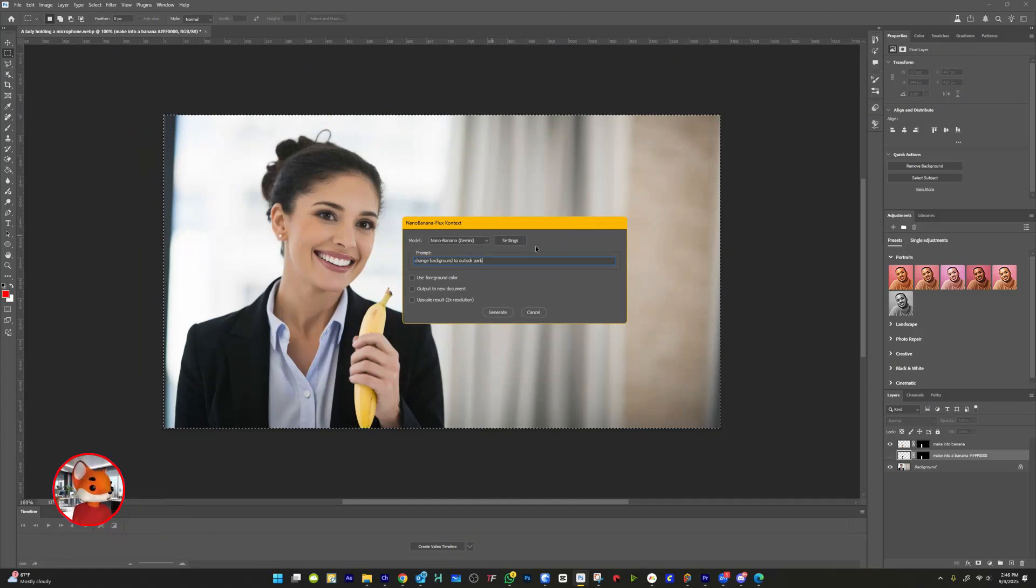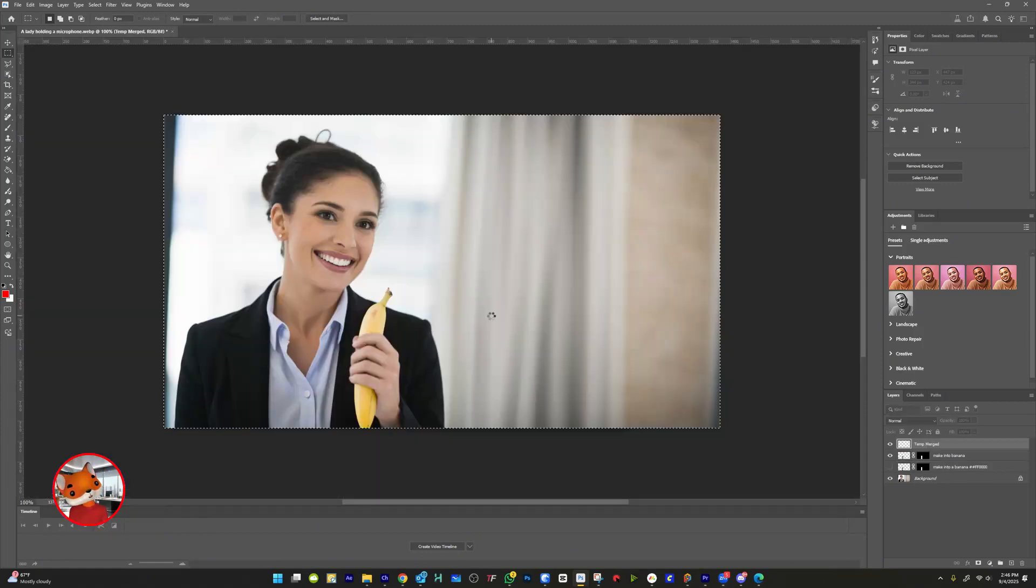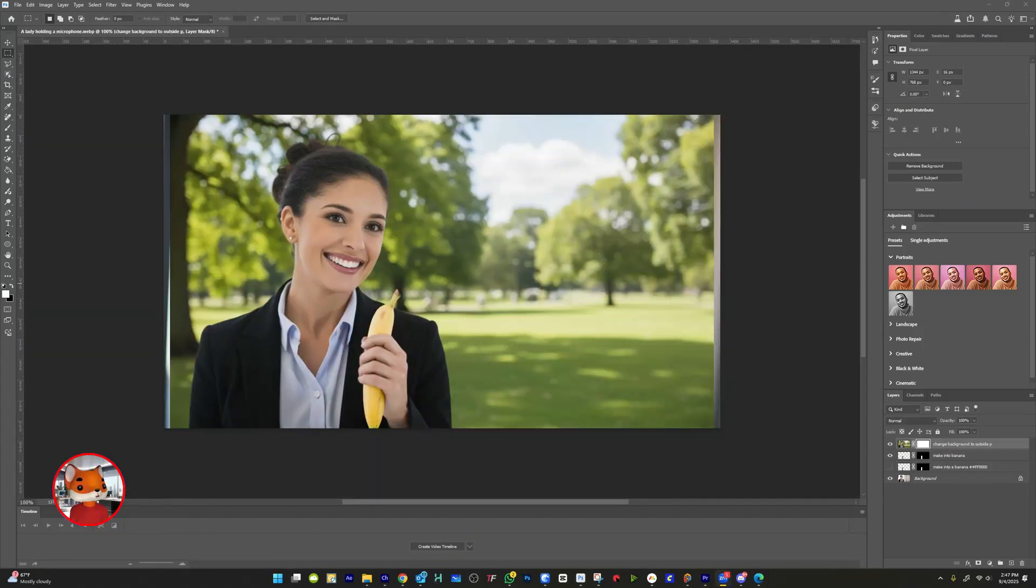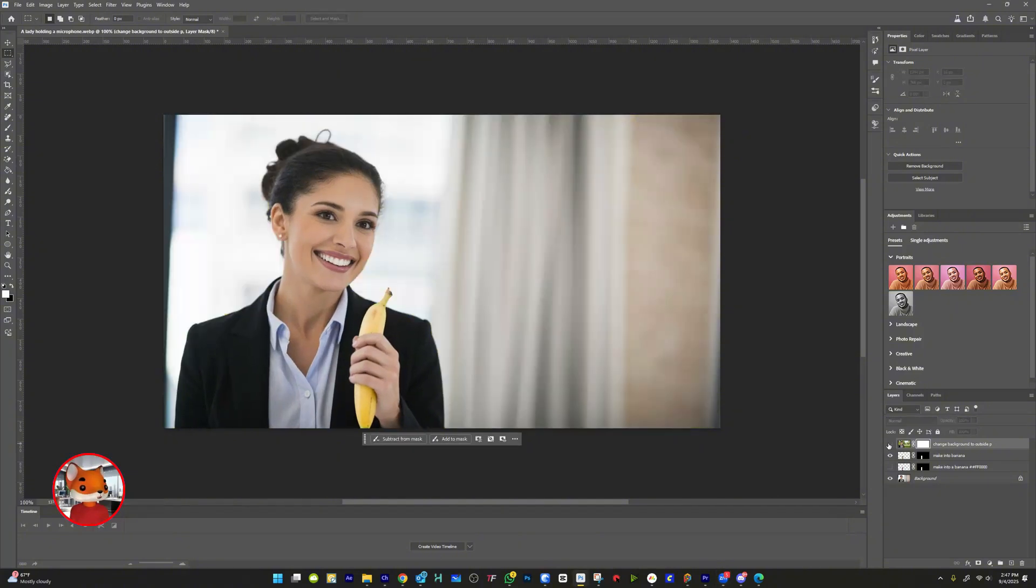Next, I'll select the entire image, run the script again, and type, Change background to an outside park. See? The background changes instantly.